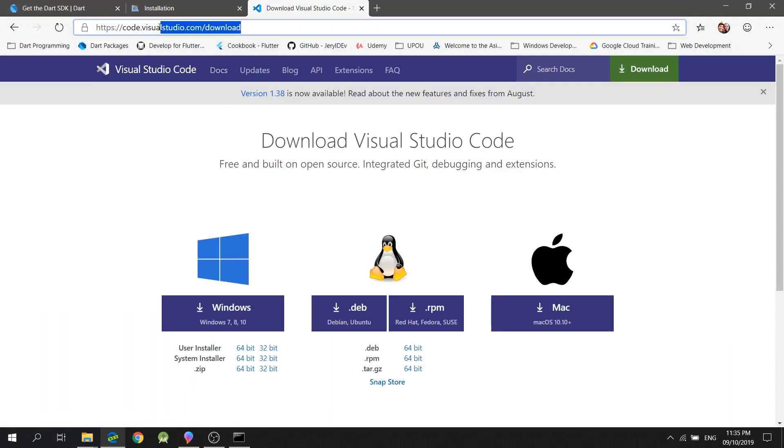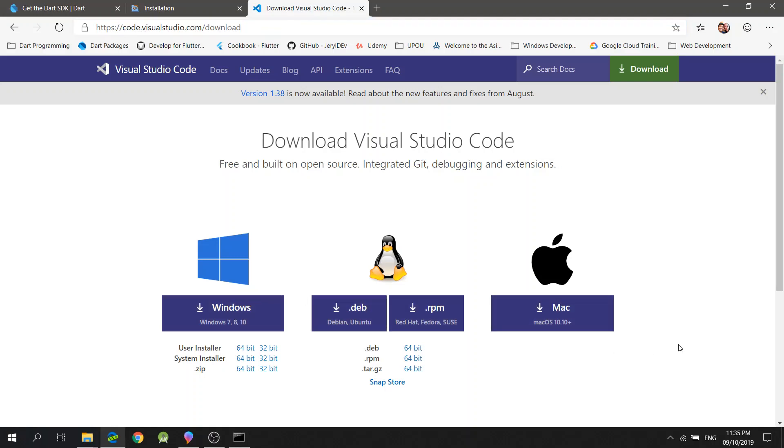So, in code.visualstudio.com/download, you could select your respective machine installer. And here, since I'm using Windows, I can click this.